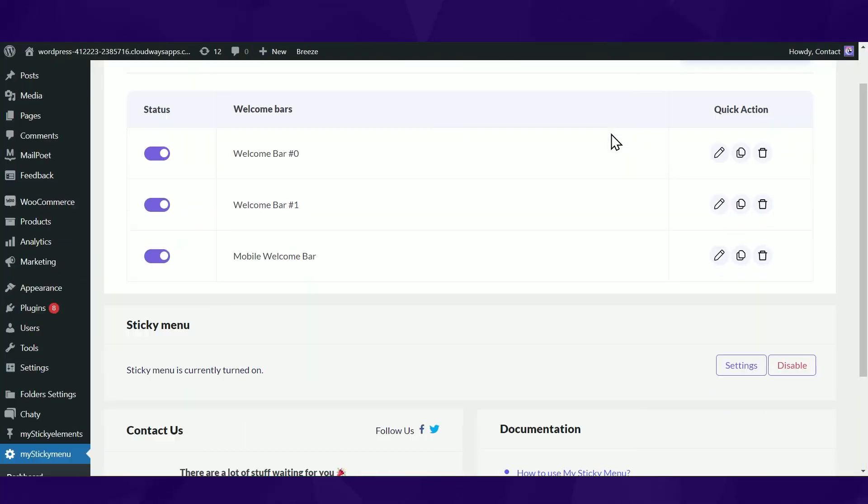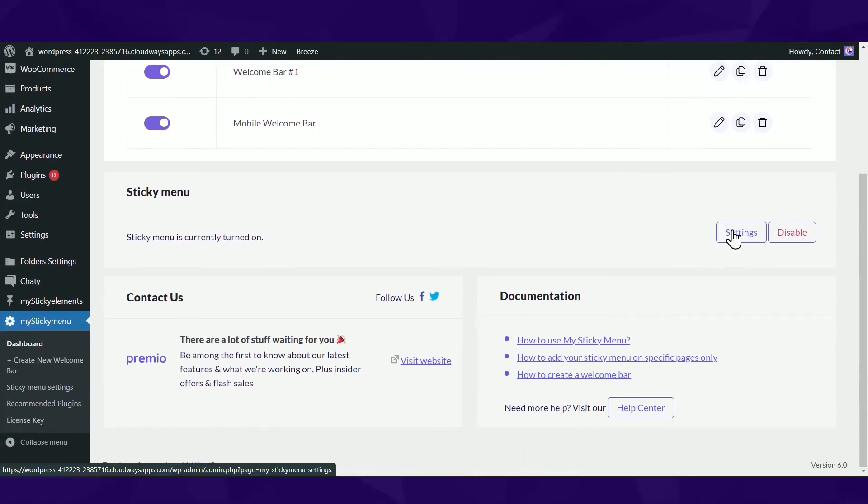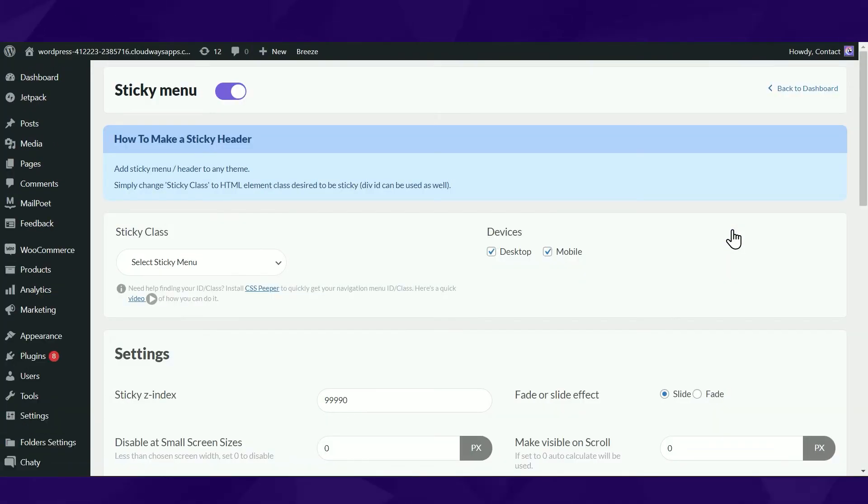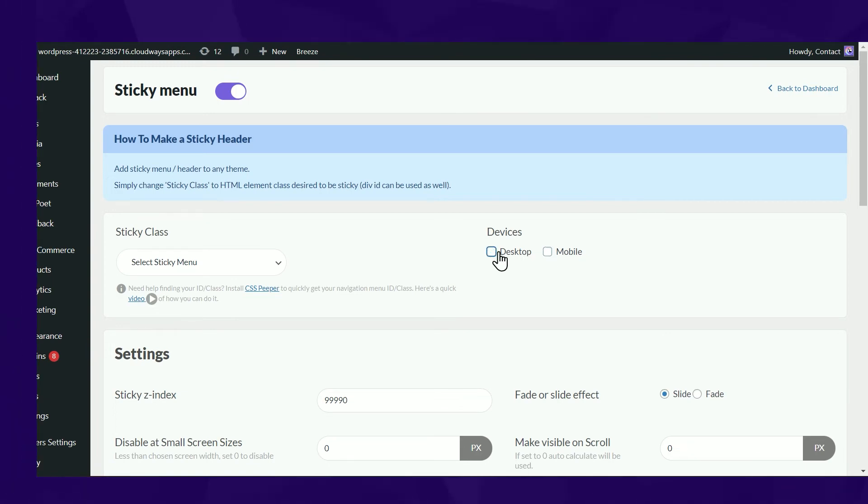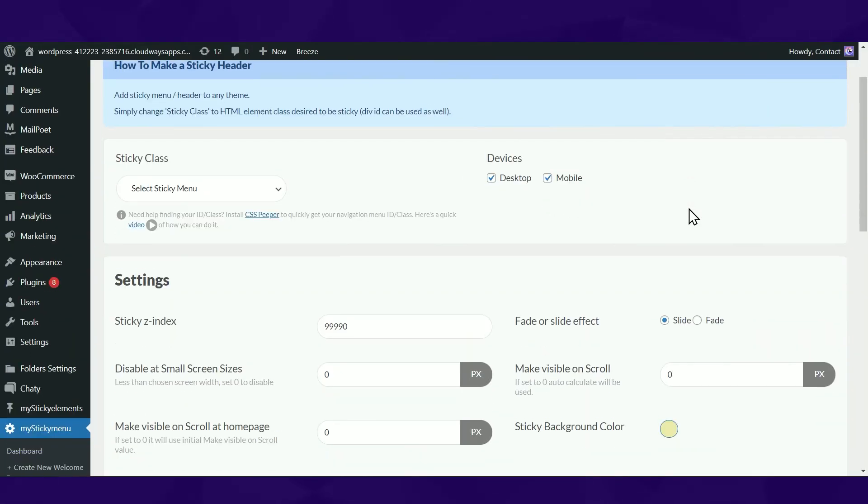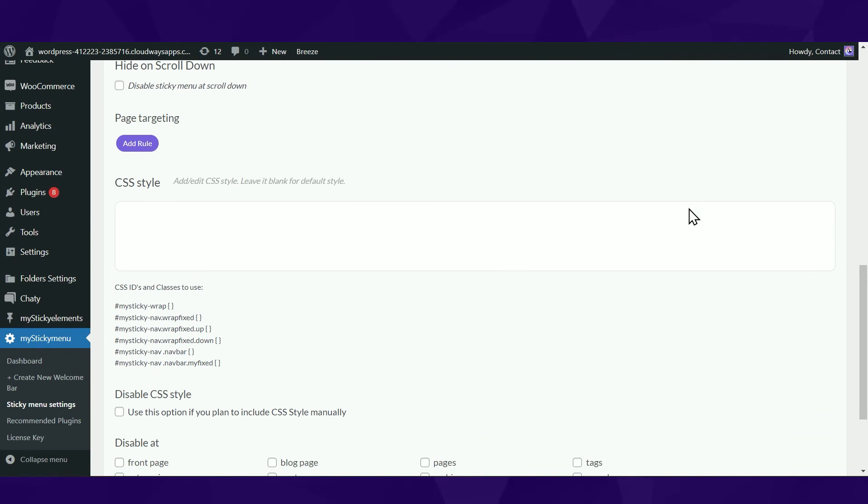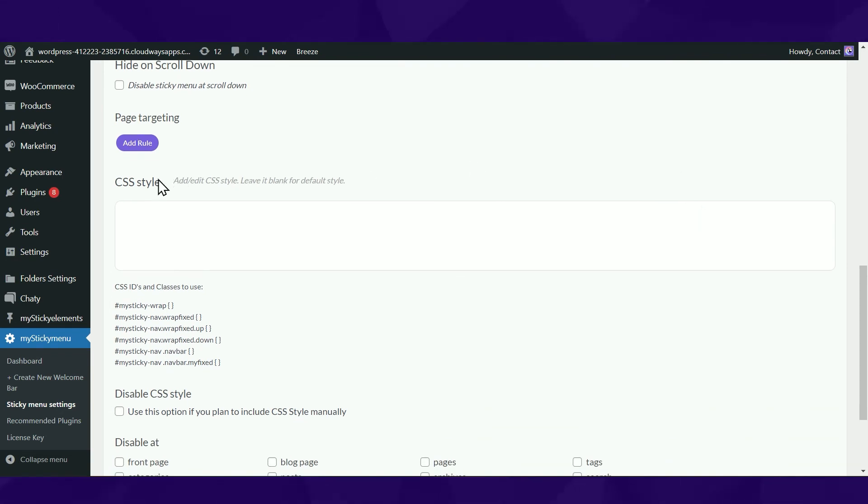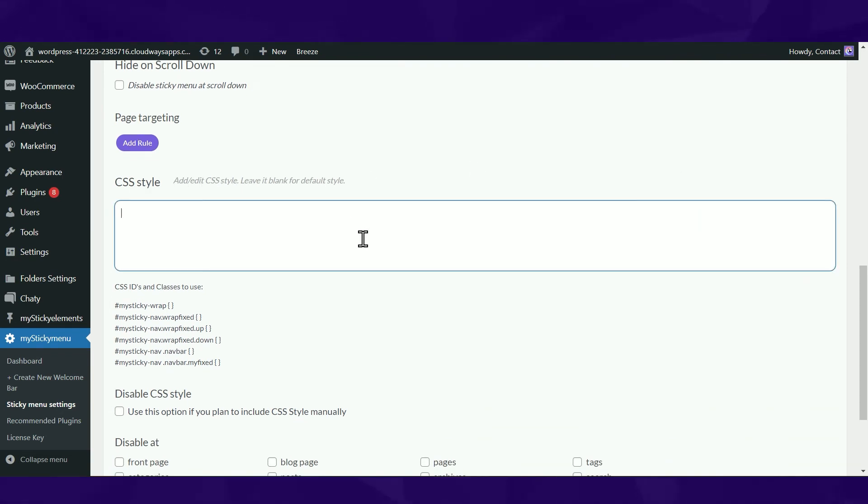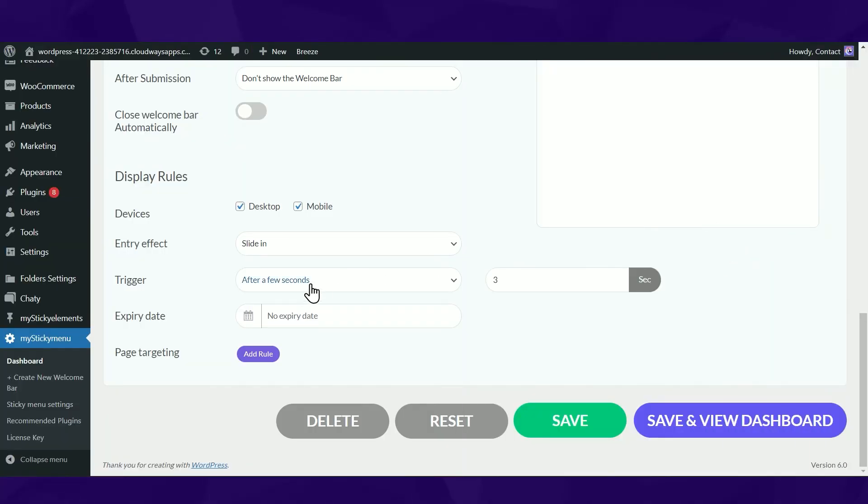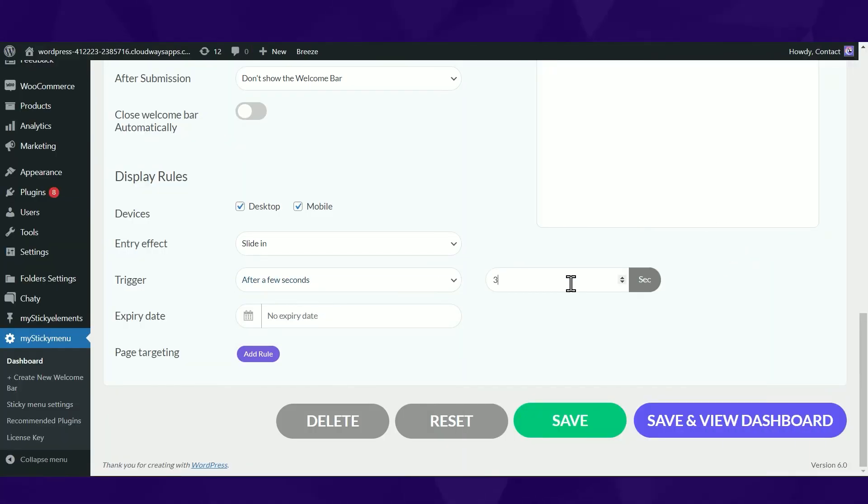You can disable the sticky effect on desktop or mobile. Utilize custom CSS and do more customization. Set triggers for the delay, expiration, and display of your menu for a specific period of time.